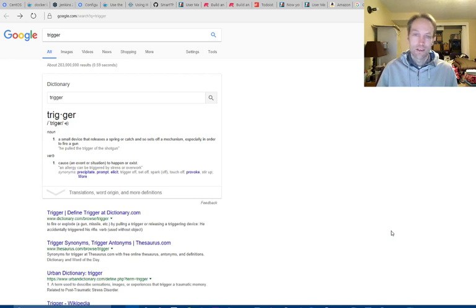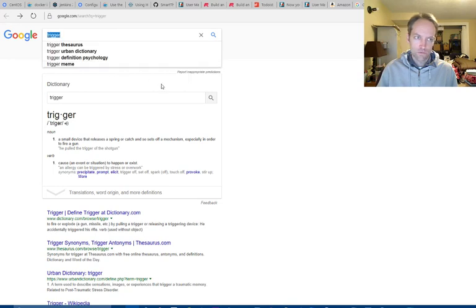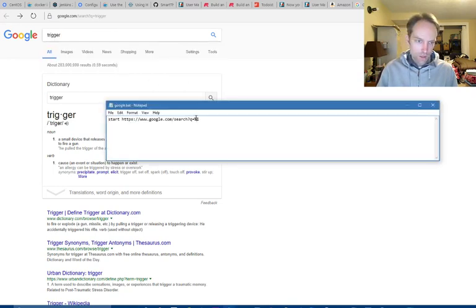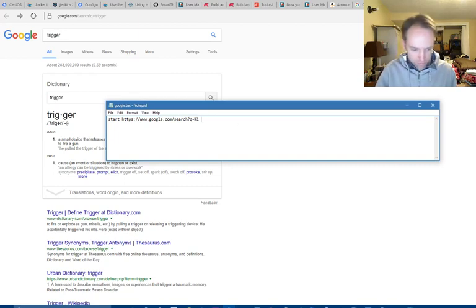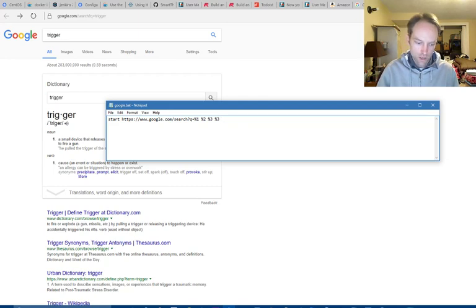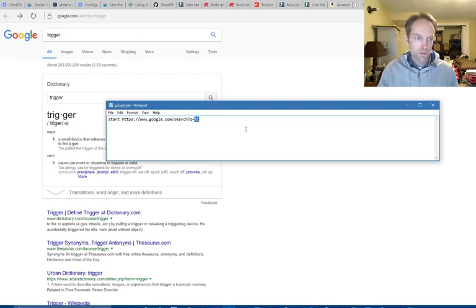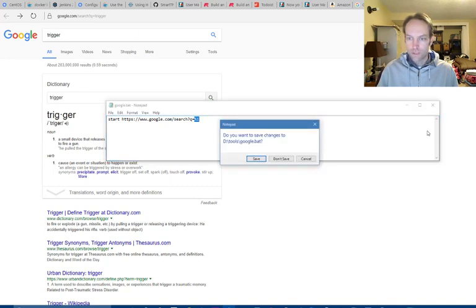Okay, so it sent four parameters, but it only paid attention to the first parameter because I only have %1. Theoretically you could have %2, %3, and %4, and it would have captured that C, M, and D. But in this case there's no point — I just wanted the first word to be Googled for this demonstration anyway.